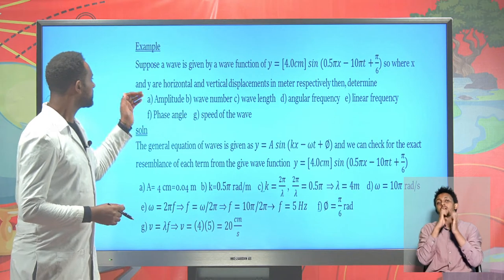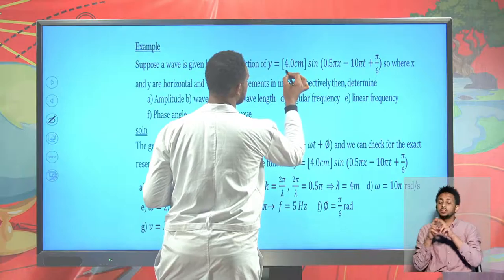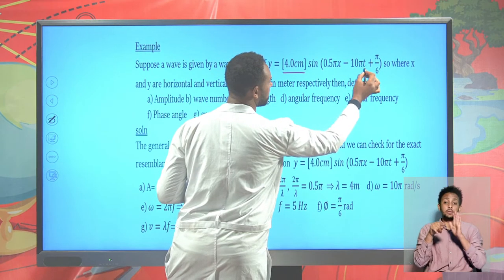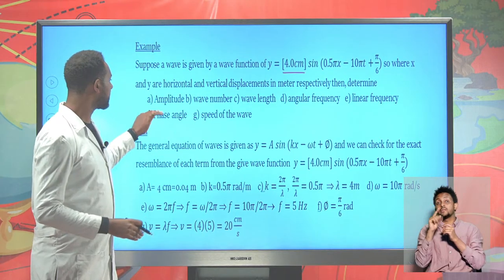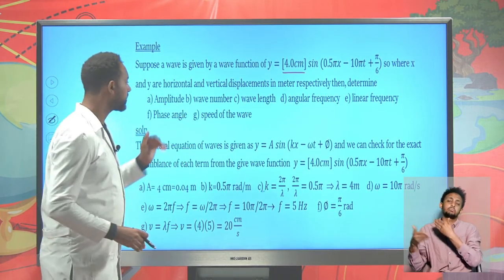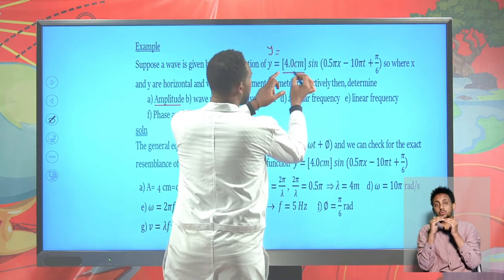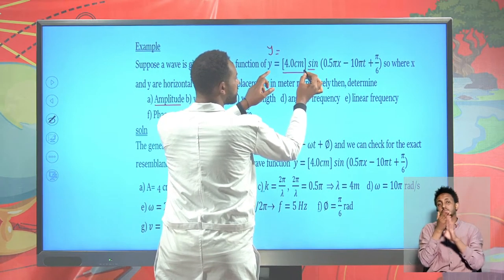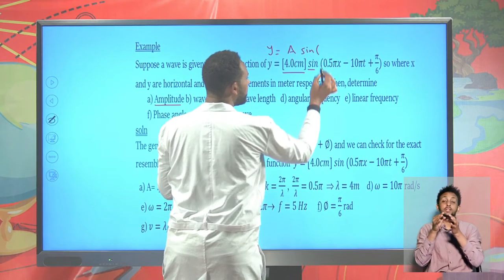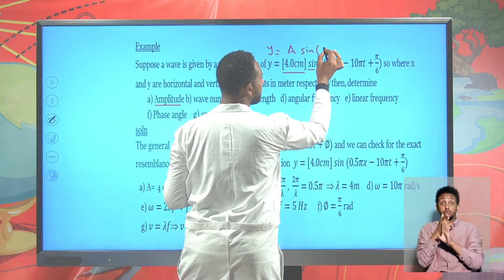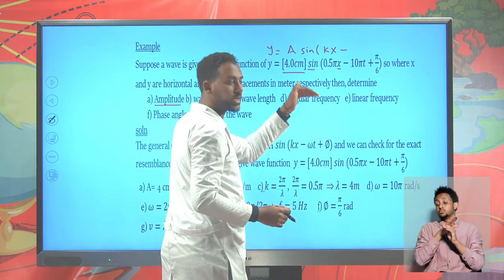Now let's try to solve one example. Suppose the wave is expressed using this function: the vertical displacement y is given as 4 cm sin(0.5πx - 10πt + π/6). From this mathematical expression we are asked to find the amplitude, wave number, wavelength, and so on. First, the amplitude: any expression before sine or cosine represents the amplitude. This is the amplitude, and it's 4 cm. In front of the x variable we have the wave number k.